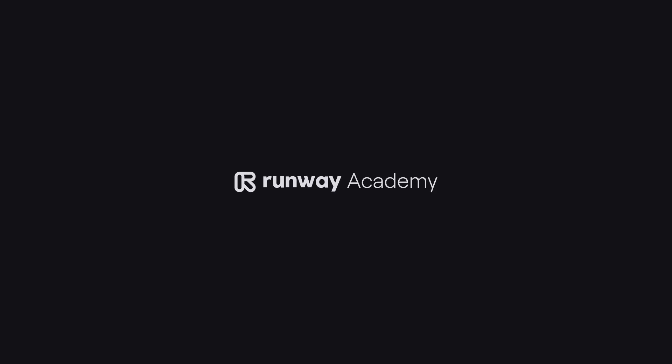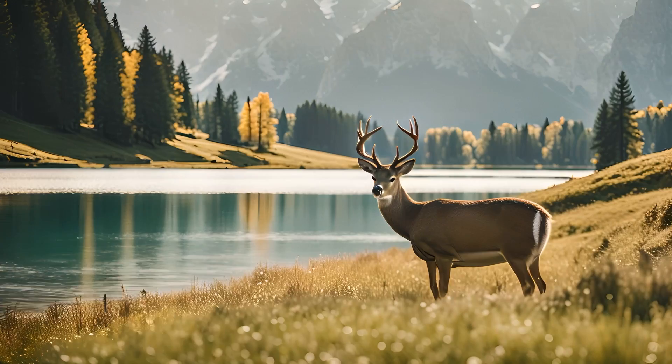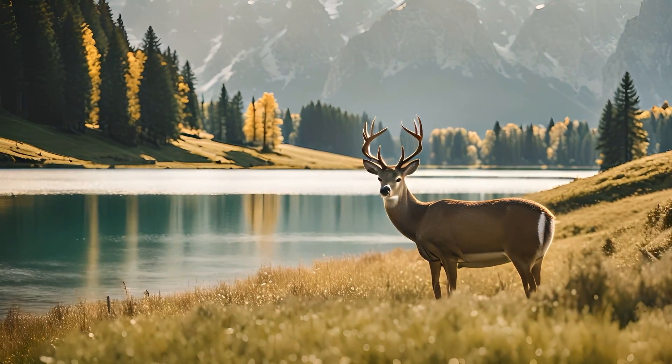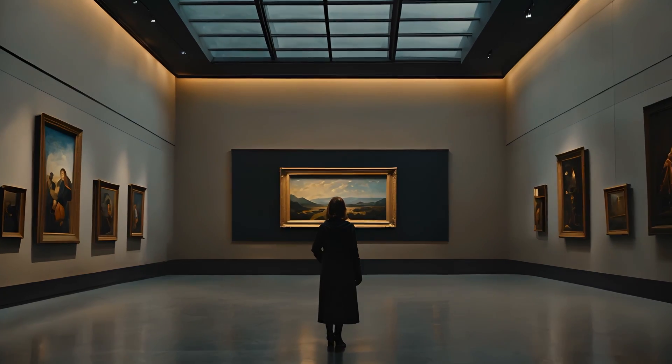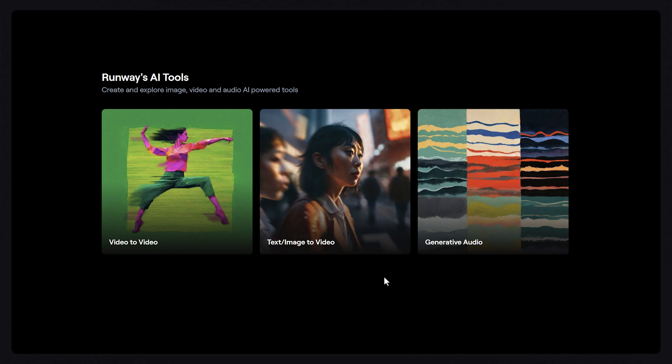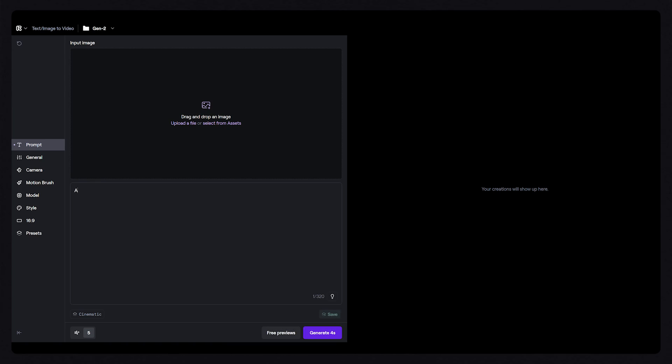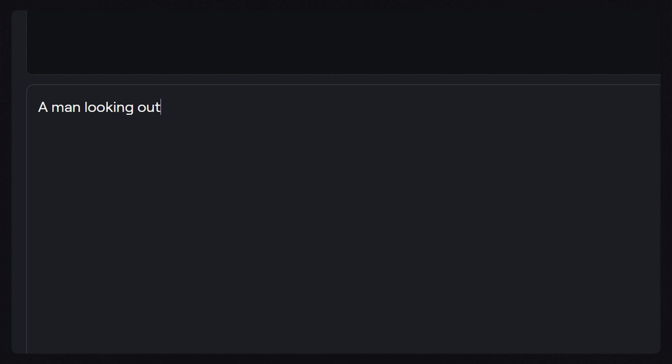Text and image-to-video is a very powerful tool that allows you to create videos from text prompts or animate existing images. From your Runway dashboard, click on the text and image-to-video tool and let's start by adding a prompt for a video that we want to create.